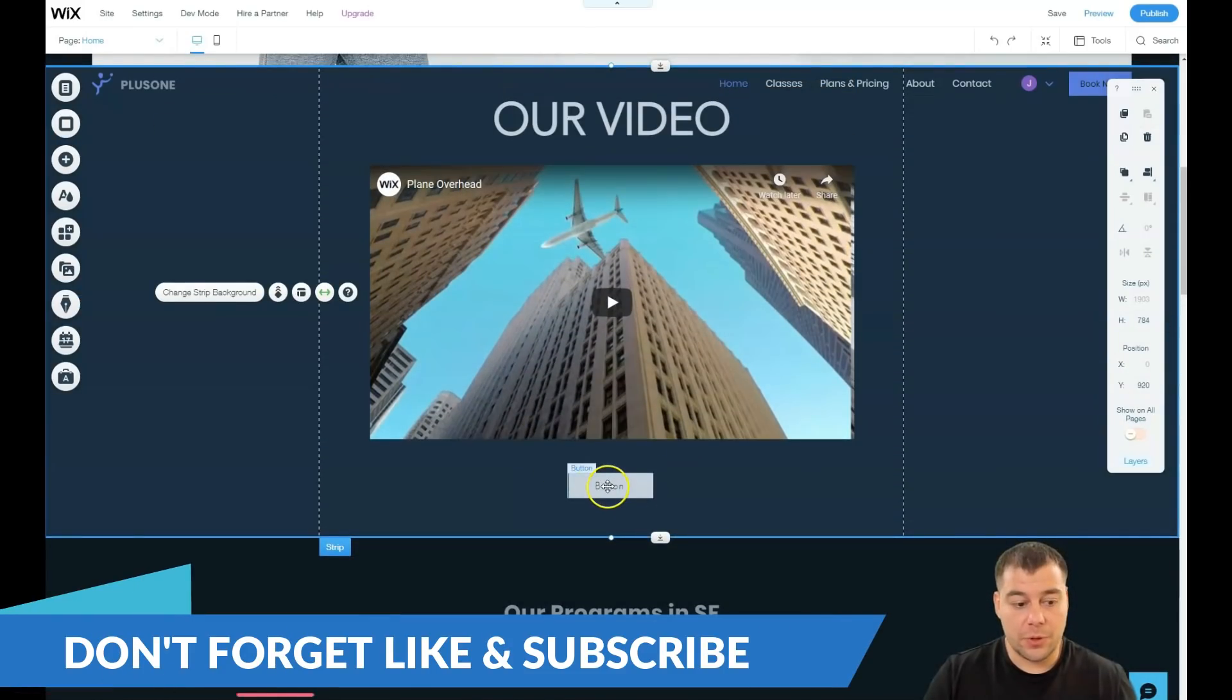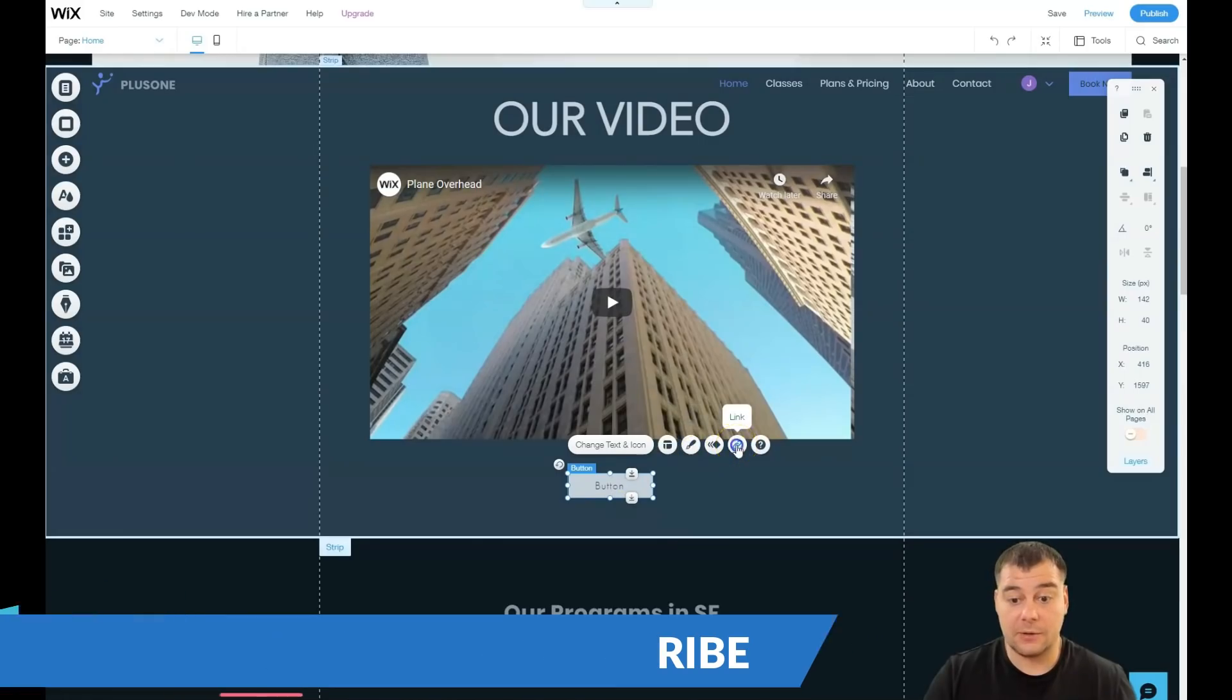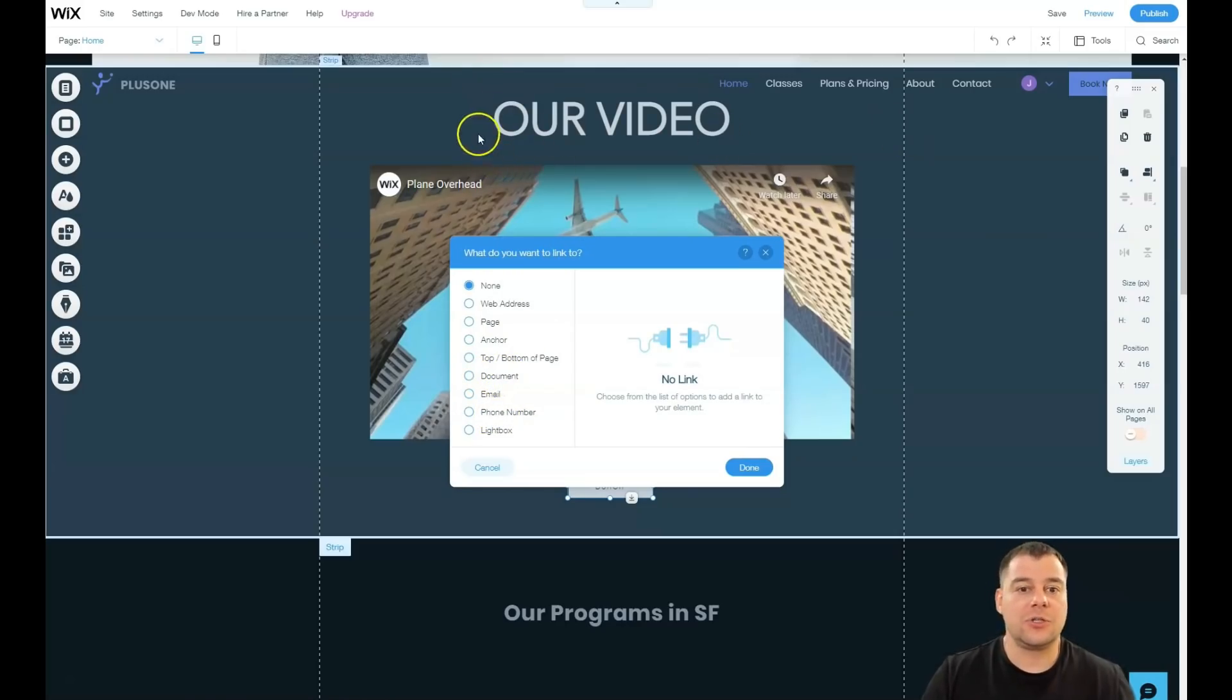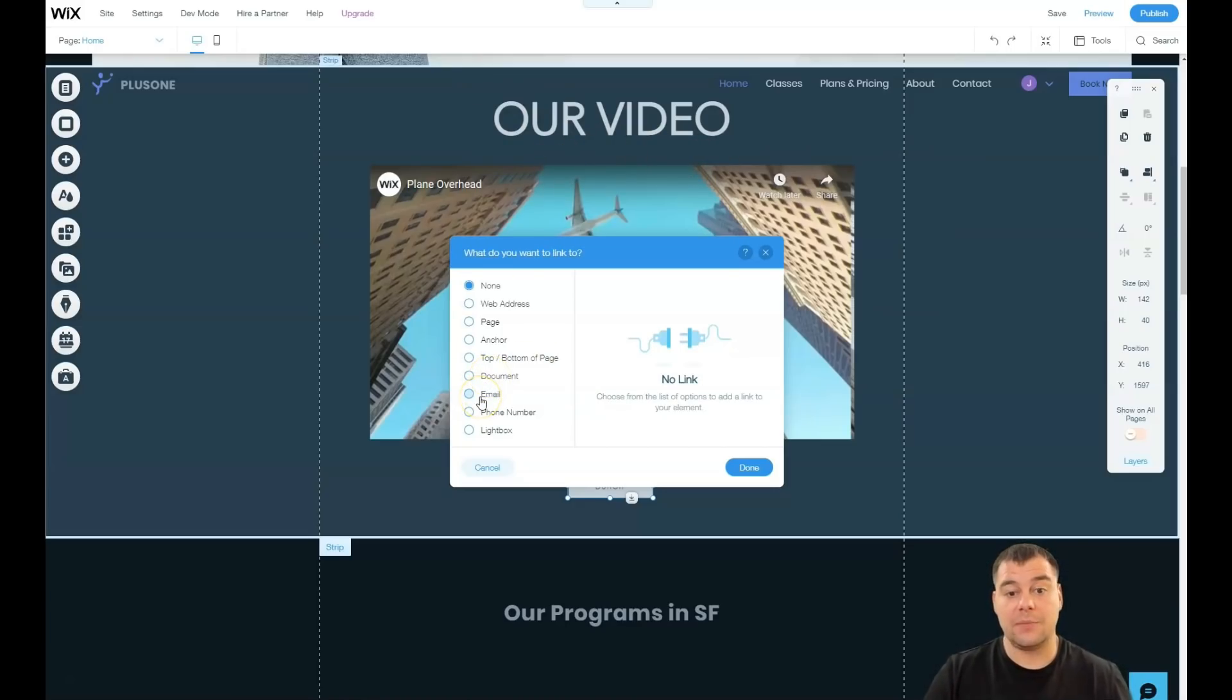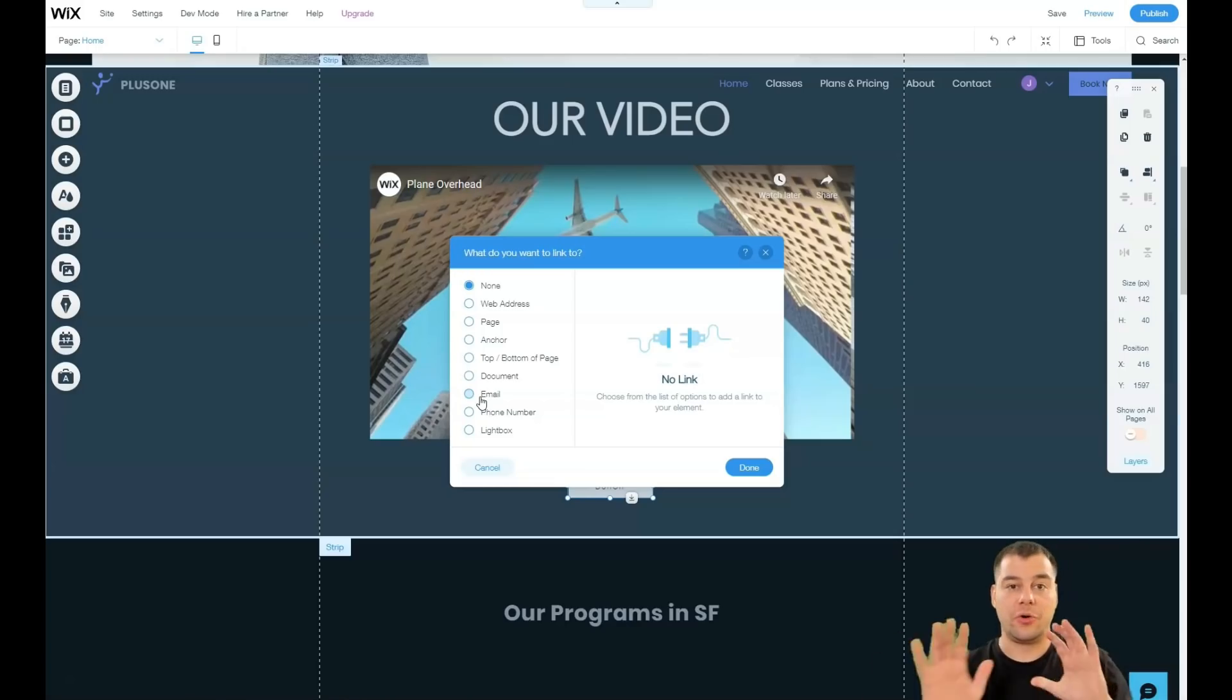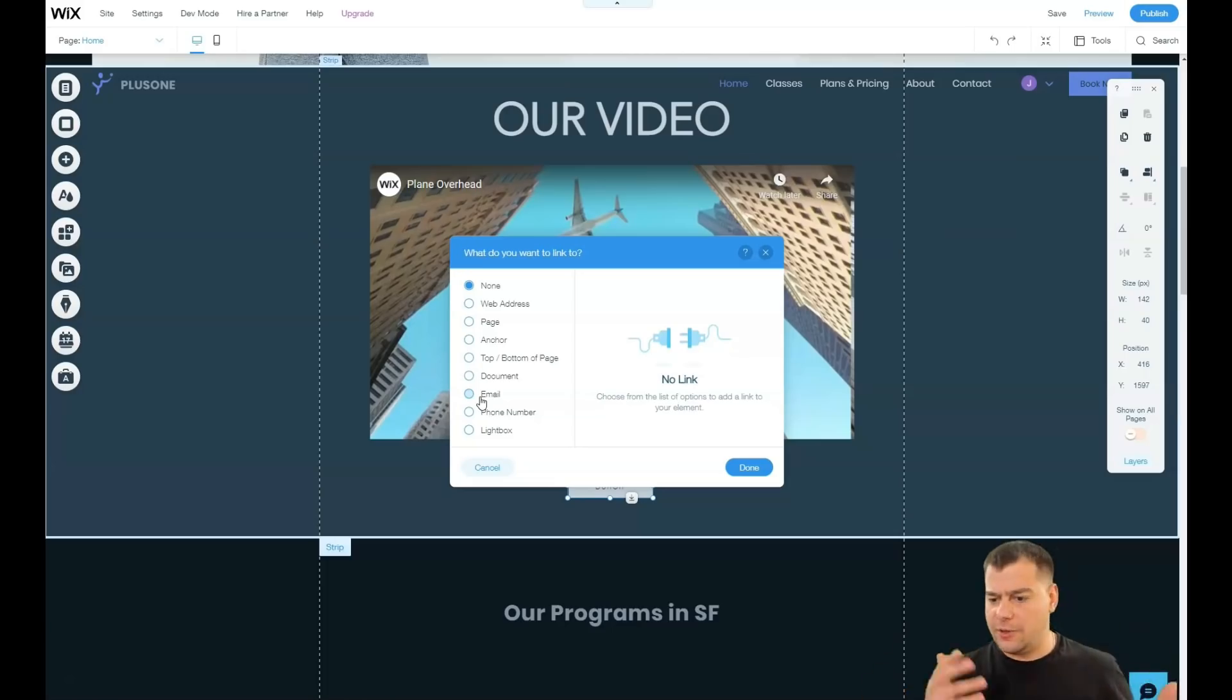And one of the most important parts that you need to check the buttons to be switched on, like linked to some spot, like order now. Or it can be document, like download checklist in PDF. It can be document, it can be email, write down an email. So the main purpose of any landing page or website is to get information from the client.